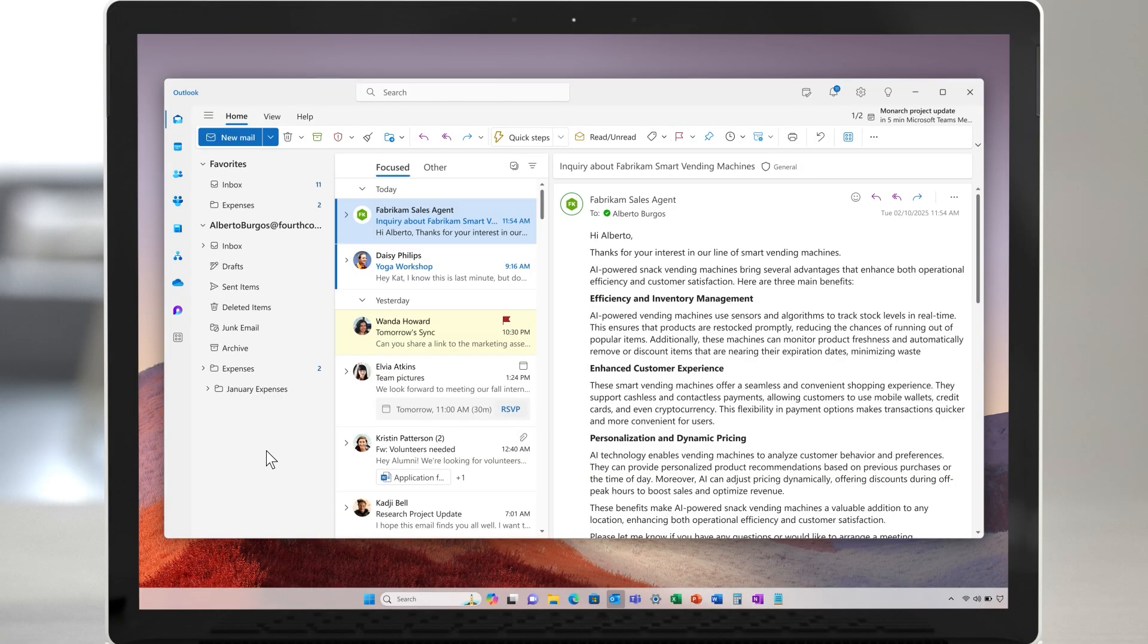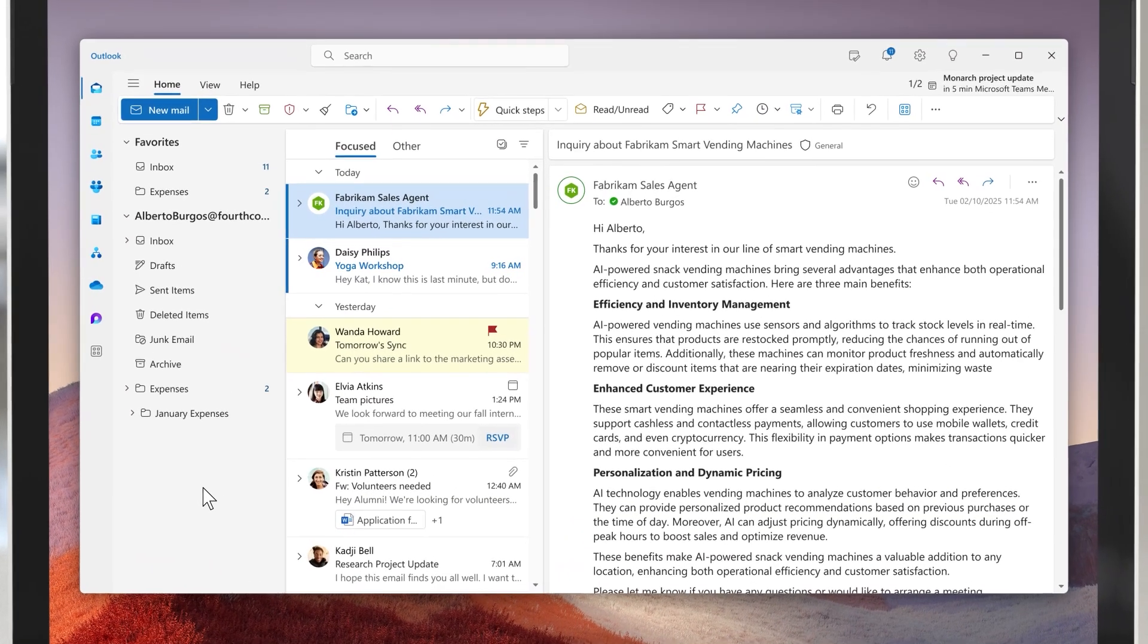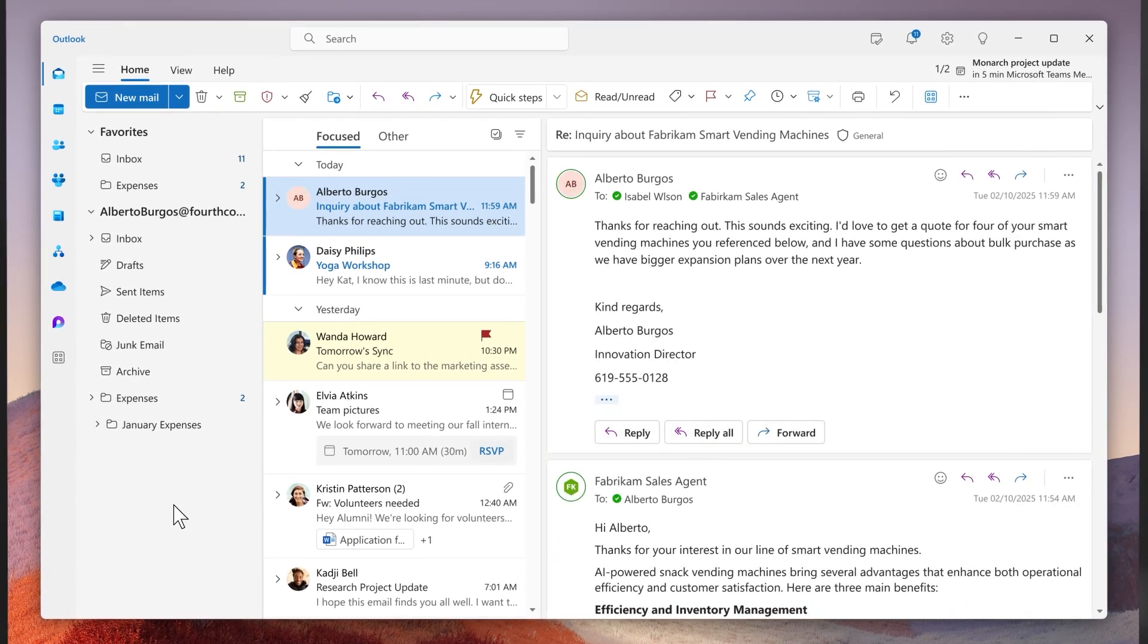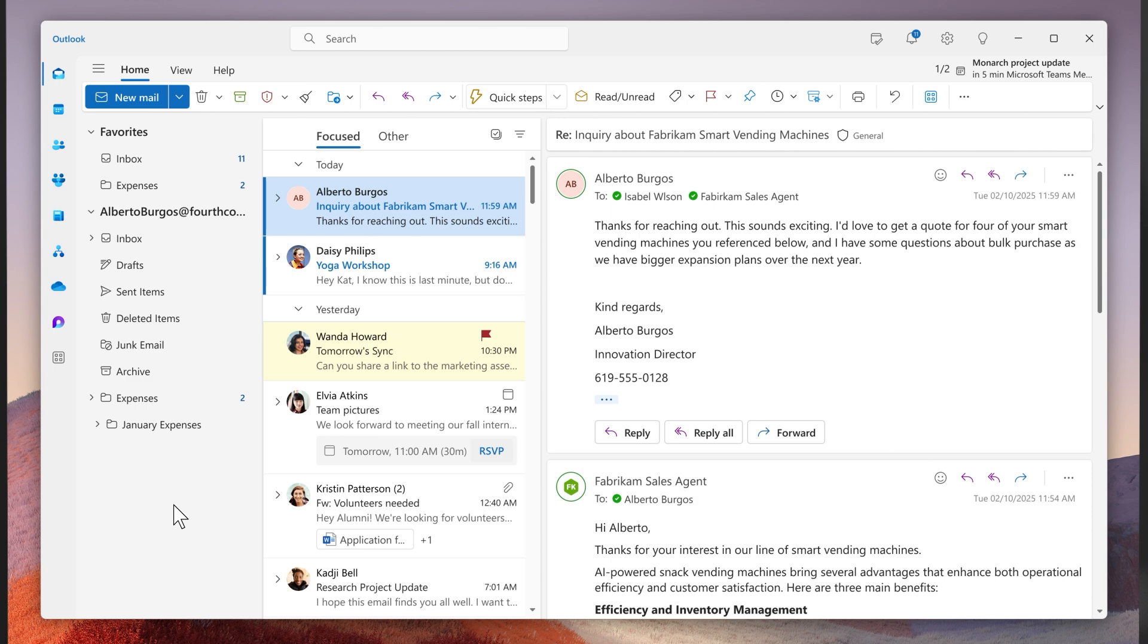the sales agent wastes no time. It sends Alberto some initial information, which prompts him to reply seeking more details.